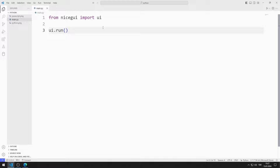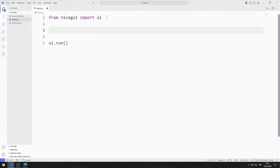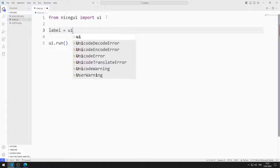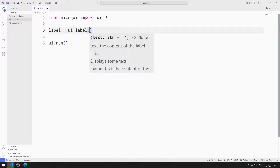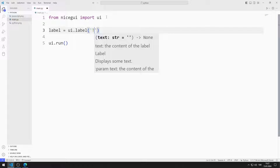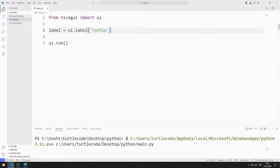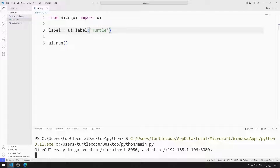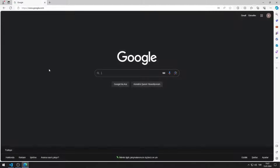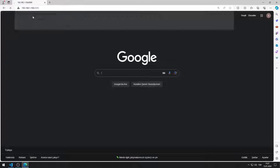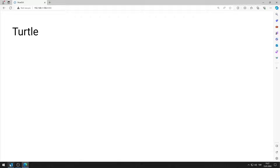First, I will create an application that contains labels. I am creating a variable. The parameter I send to the label function represents the name of the object. I save the code file and run the application. You can go to this address using a browser. I created a web page with a label.